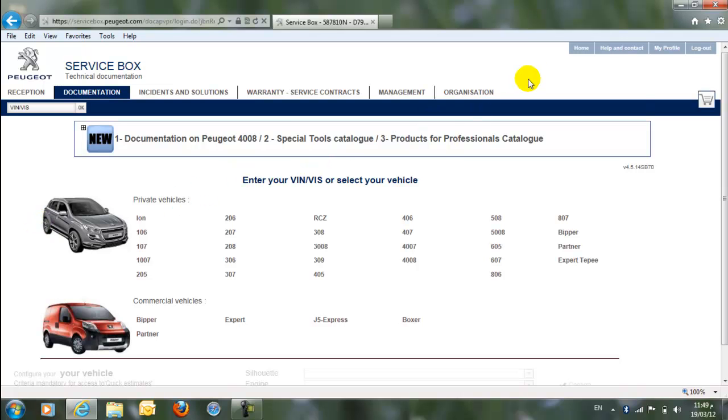Now, with this, we have learned how to log in to Service Box, which is Peugeot Electronic Part Catalog. We call it Service Box. How to log on and how to change the language if other than English appears on your desktop. By this, we understand how to log on and how to change the language. Next, other few videos will explain how to use Service Box. With this, we come to the end of this video. I hope you learned something from it. Thank you, gentlemen.